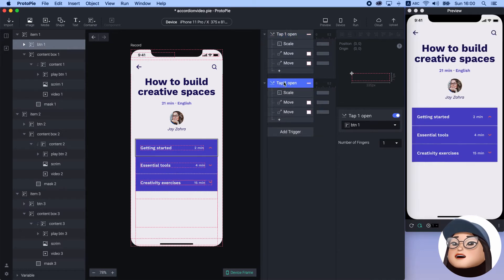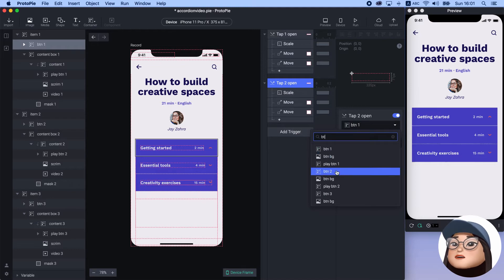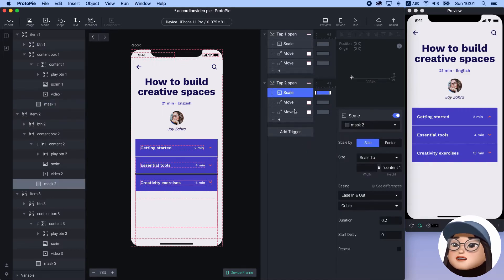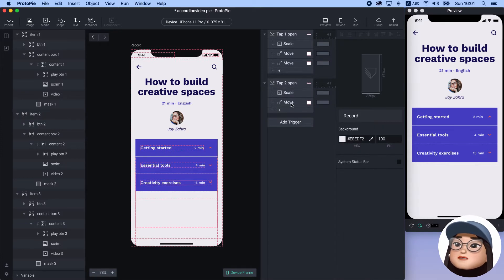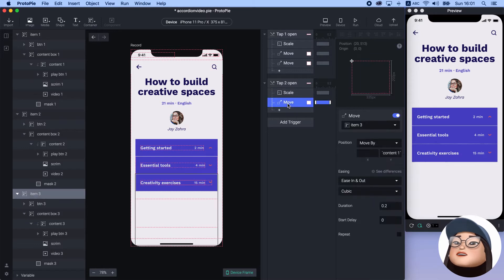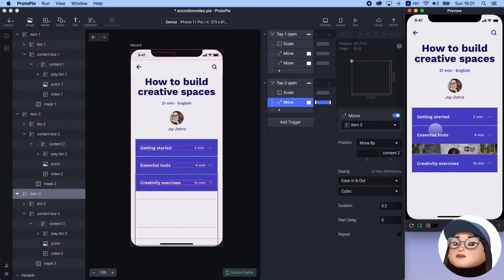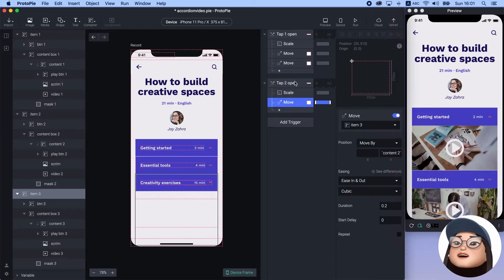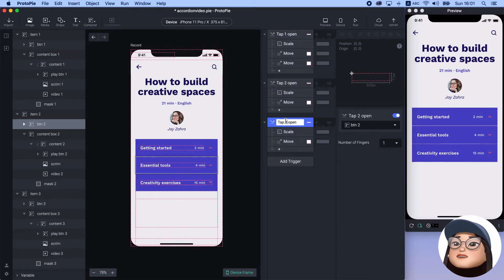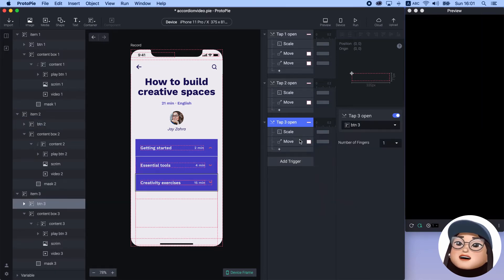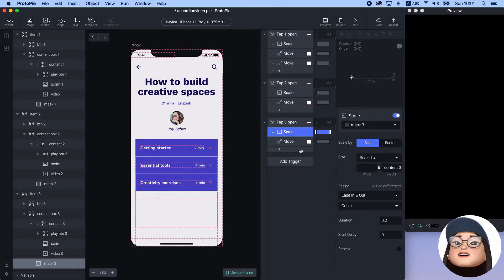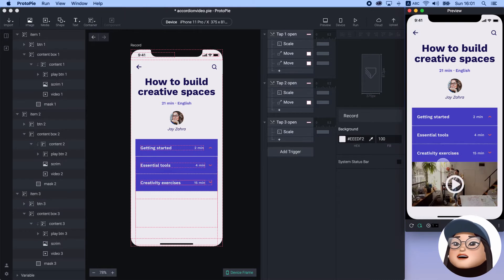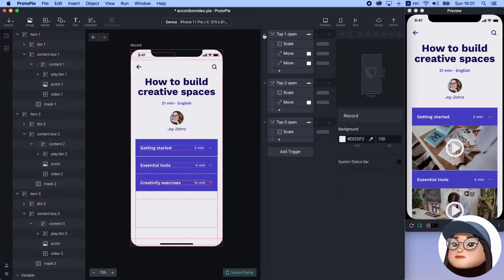Next, I will duplicate this tab and rename it to 'tab 2 open' with button 2. In the scale response, I will change mask 1 to 2 and content 1 to 2. I will remove the move response from item 2, since we are not moving this. Lastly, I will change the move item 3 content 1 to 2. Second item is ready. I will duplicate this tab again and rename it to 'tab 3 open' for button 3, and change the scale response from mask 2 to 3 and content 2 to 3. Then I will remove the move, because it is the last item. Now all items are opening.